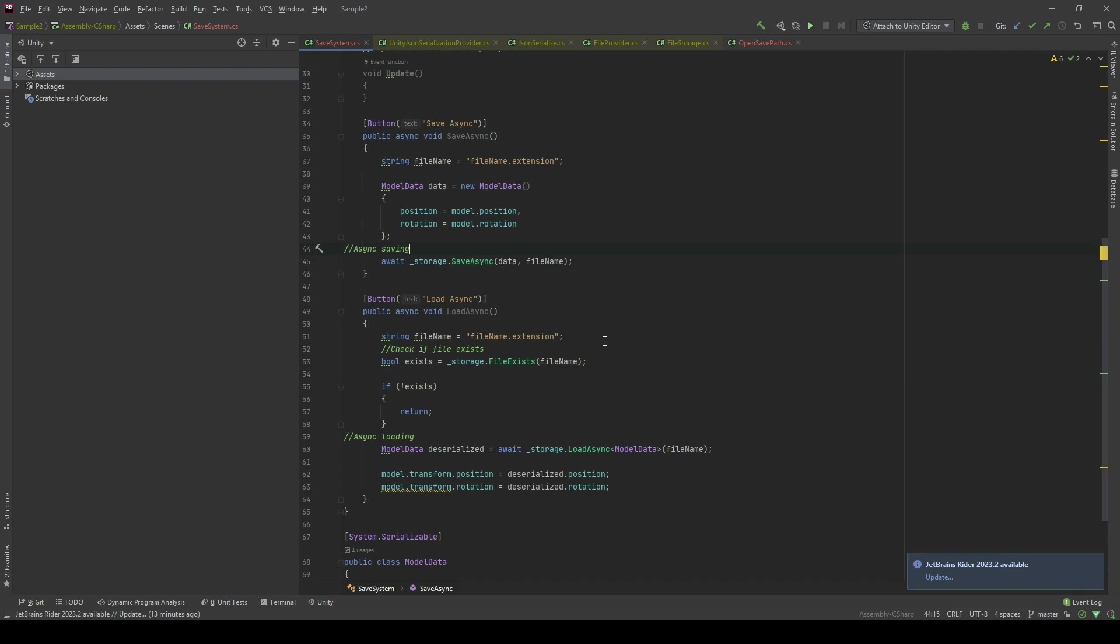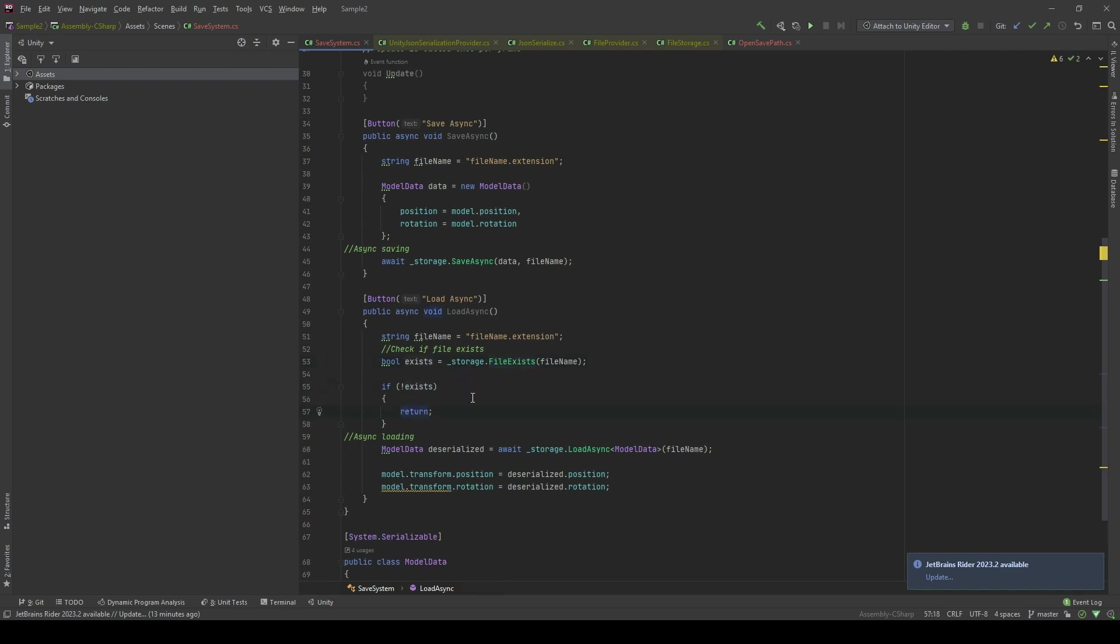Similar to the saving method, in the loading method I will also have the file name. First I'm going to check if the file name exists in storage, and if it doesn't, I'll return. If it does, we will await for it to return the deserialized object, and then we're going to set the position and rotation of the model equal to the one that we have saved in our storage. In here you notice it is also supporting the async await API. Saving and loading is very expensive and might take a long time, so by using async await we will ensure that the data has been loaded successfully and avoid some mistakes of accessing the data before it is entirely loaded.